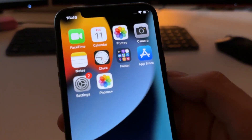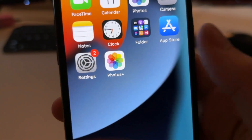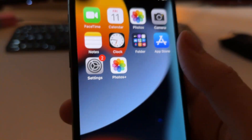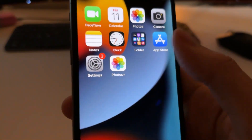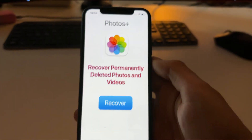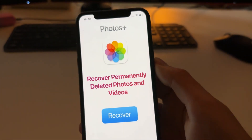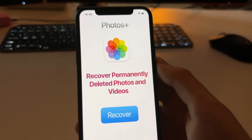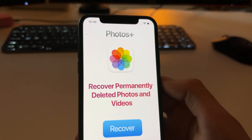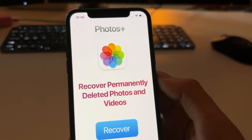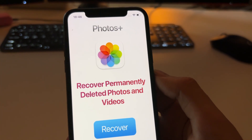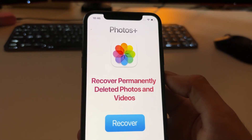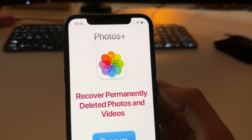We're going to do it by using an app called Photos Plus, which is not available on the App Store, but don't worry because I'm going to show you where you can install it. Basically, Photos Plus is a tool that scans the other memory areas of your device, because your device doesn't only have one memory — it has many memory areas where files and cache get stored, and by doing this it's able to recover photos and videos that have been permanently deleted.